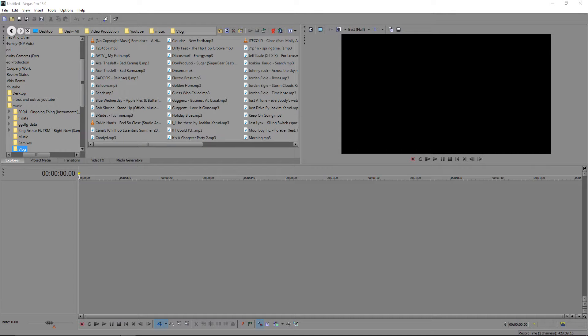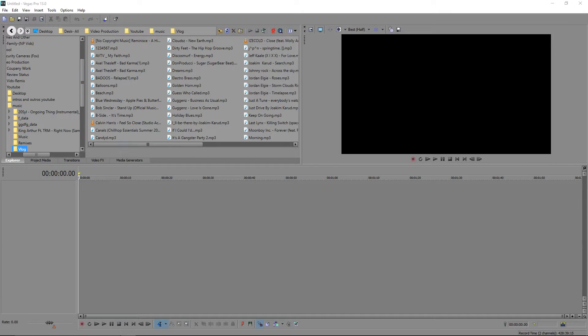So what is up guys, we'll be back here with another video and today we're going to be showing you how to move around and change the size of text.